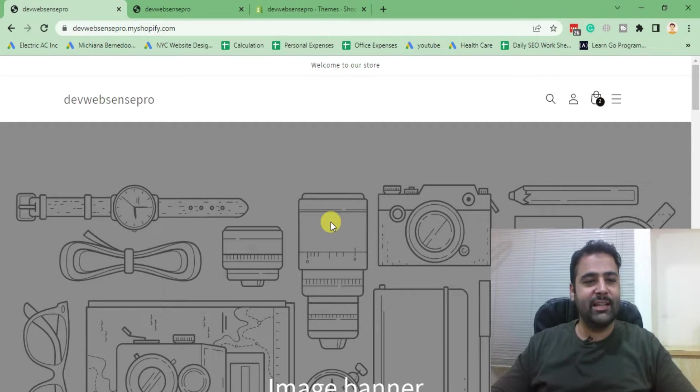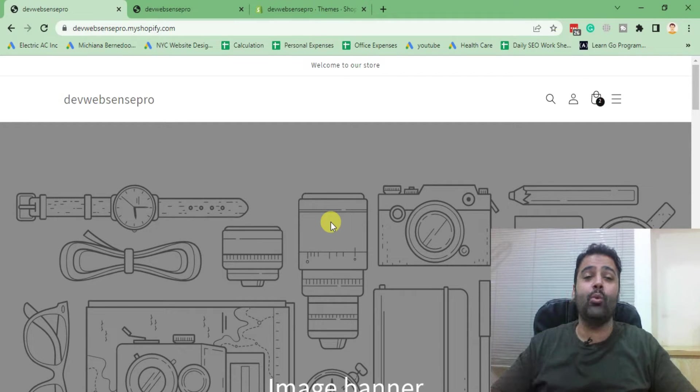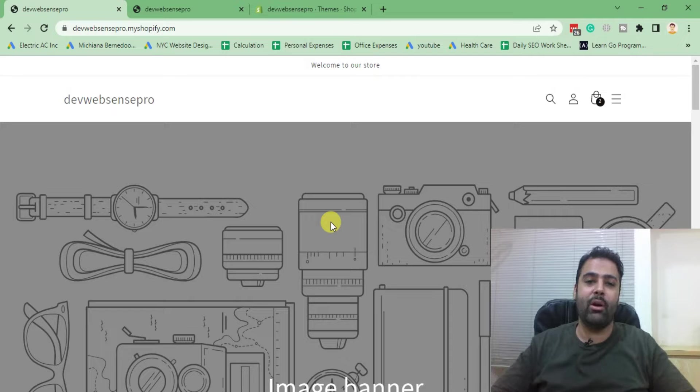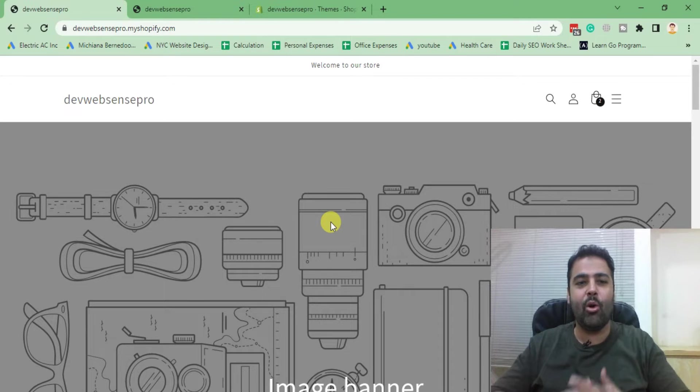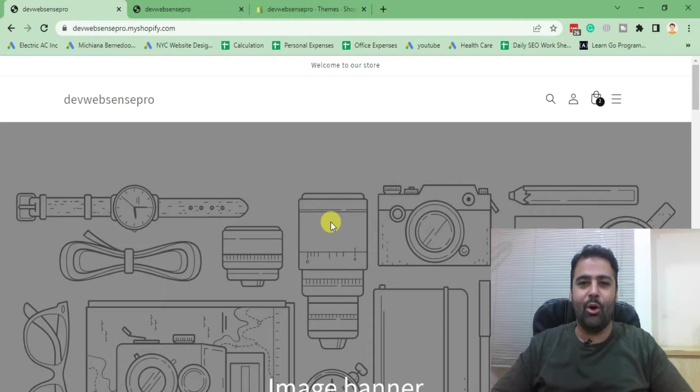If you want to learn, stick to the video. Don't forget to comment on the video below and let me know if you want to learn more about Shopify or anything related to web design and development. So without further ado, let's jump into the code.